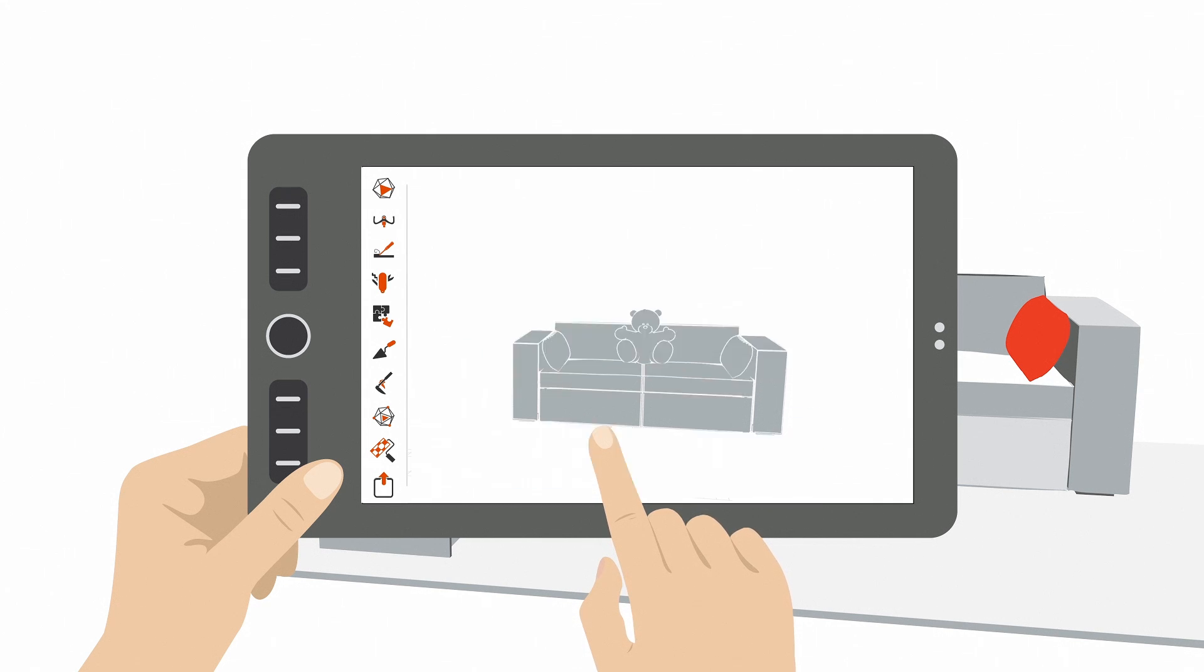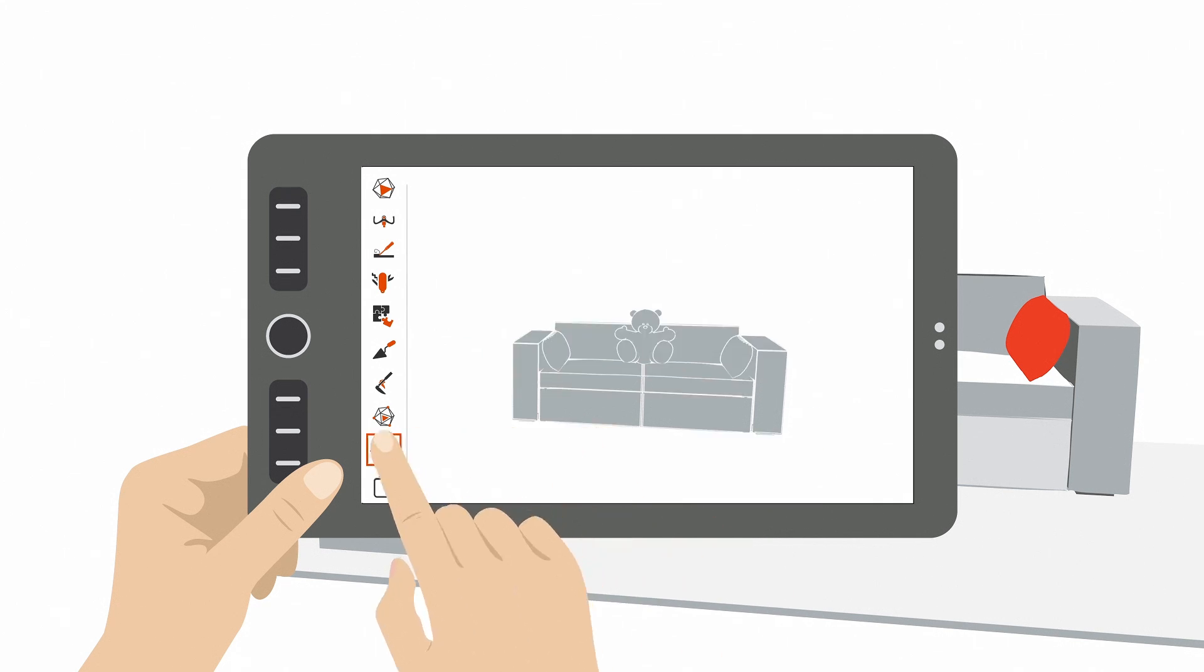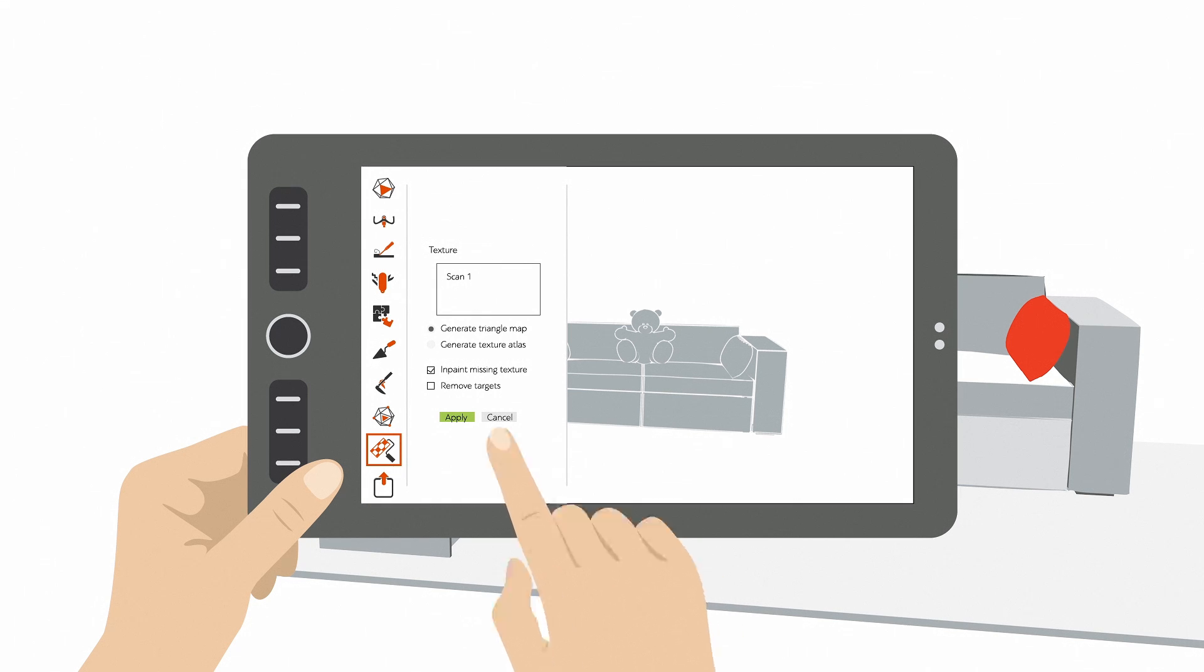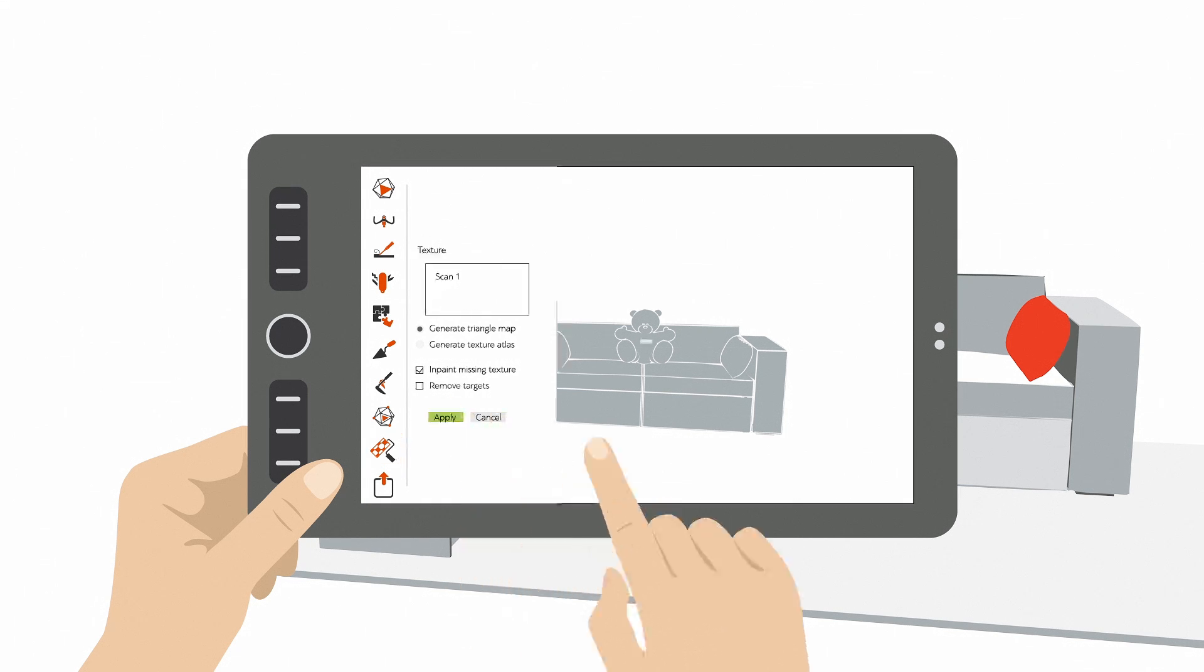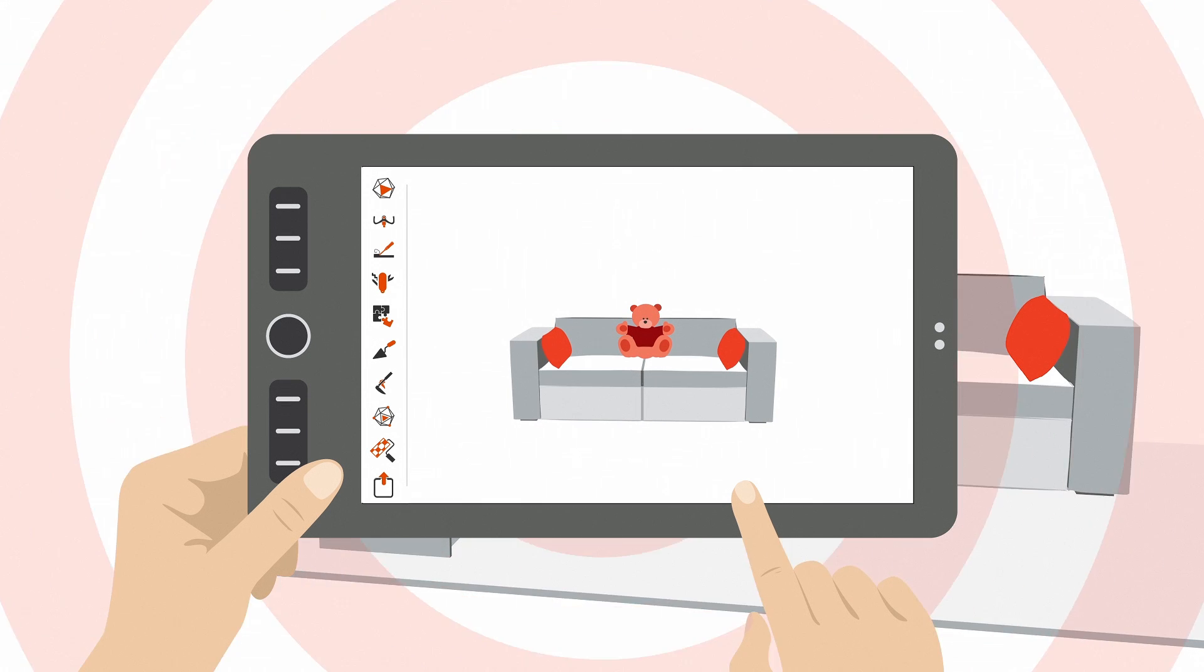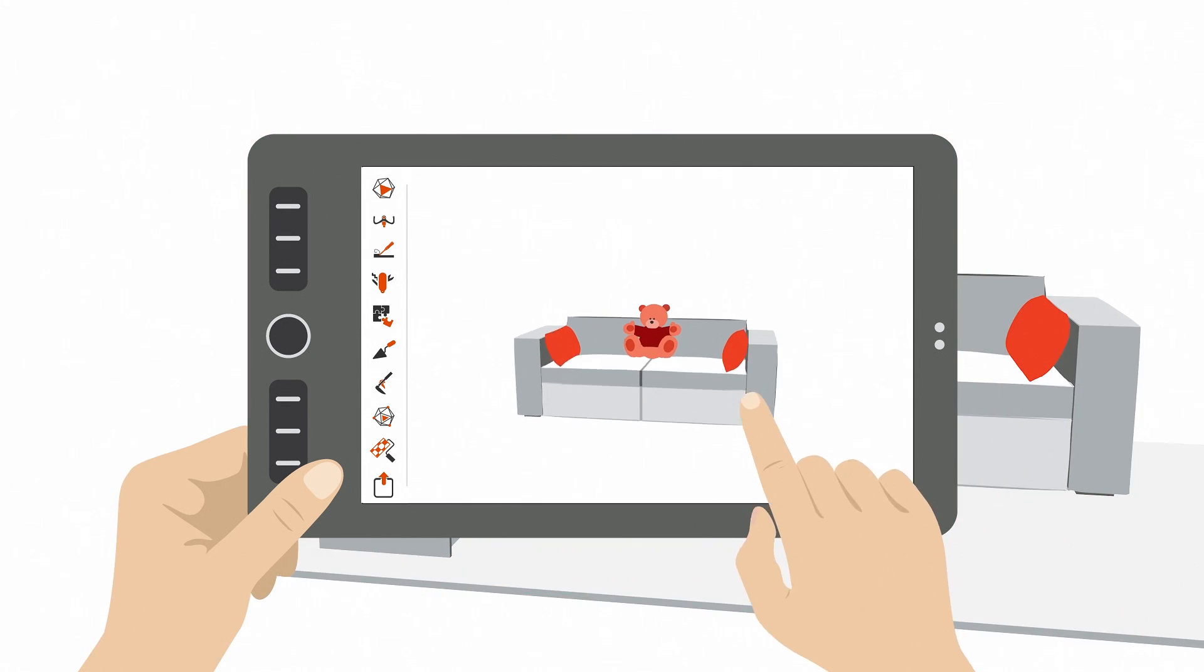Now you have a finished 3D model, but you may want to add color. Just tap the Texture button in the sidebar and press Apply. Now just wait a little for the texture algorithms to do their magic. And your 3D model is ready.